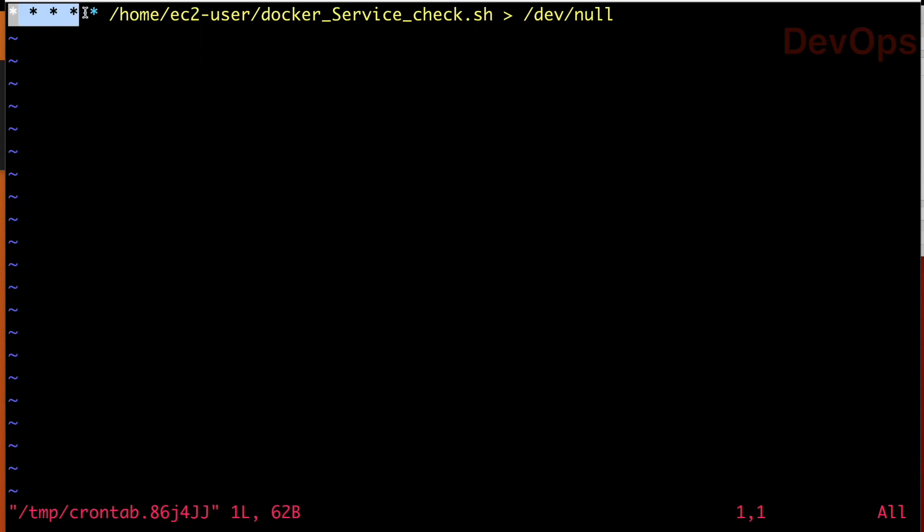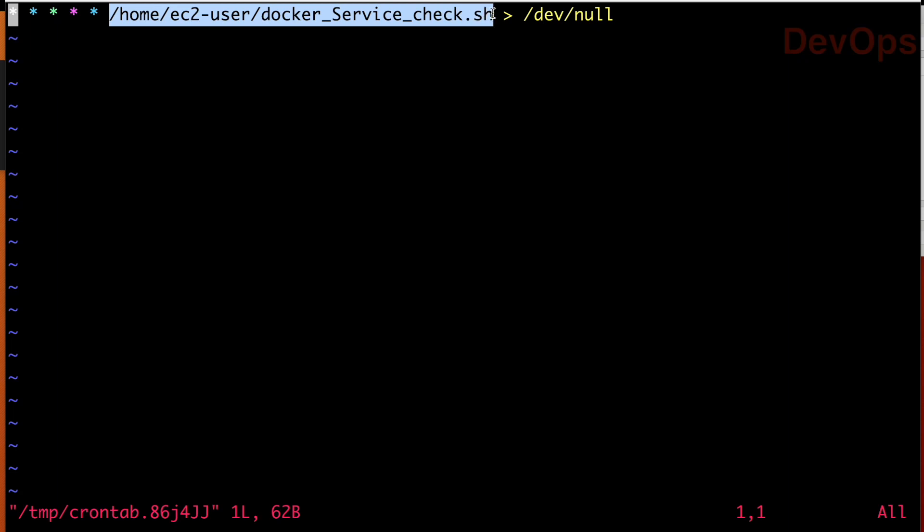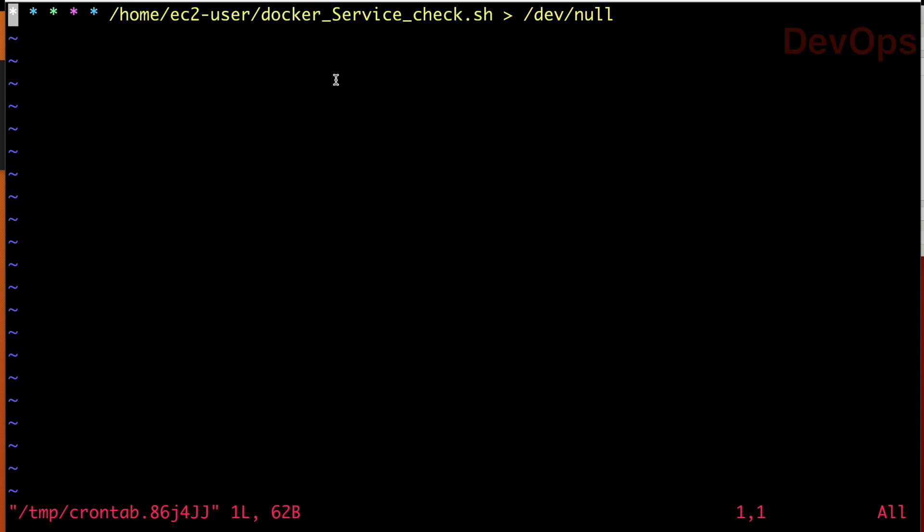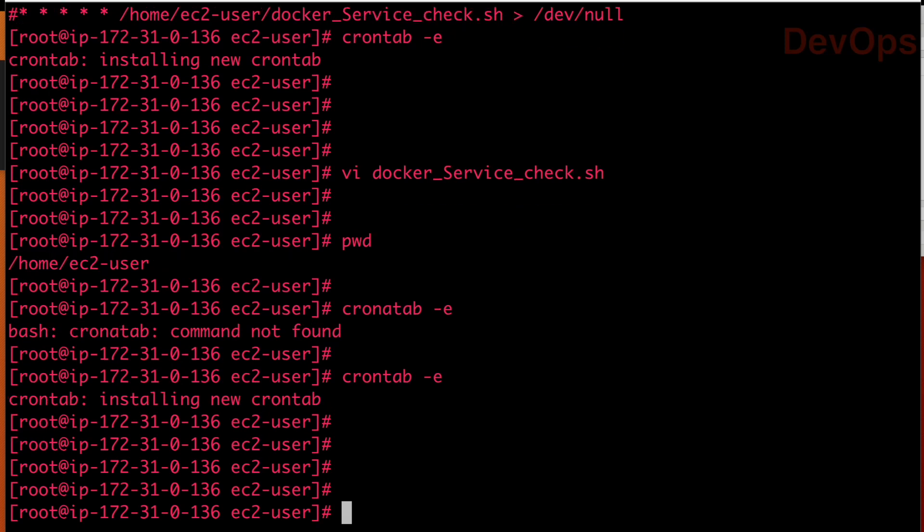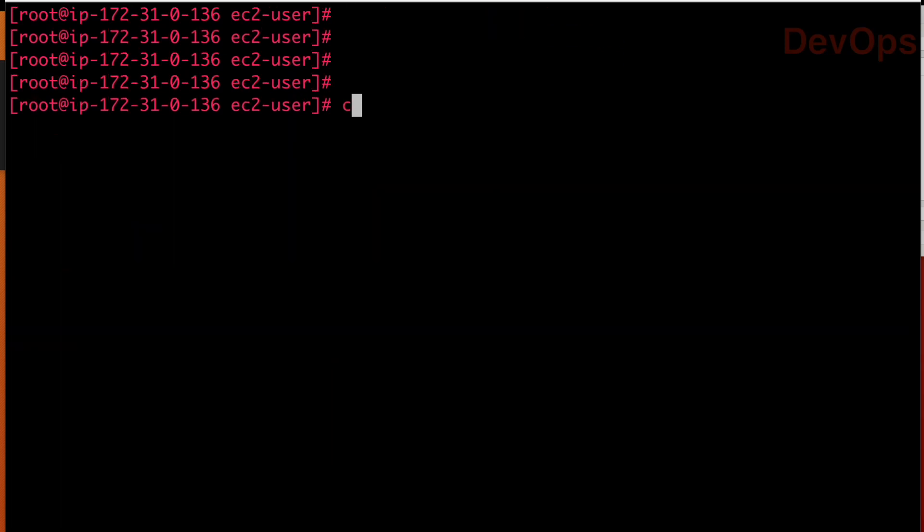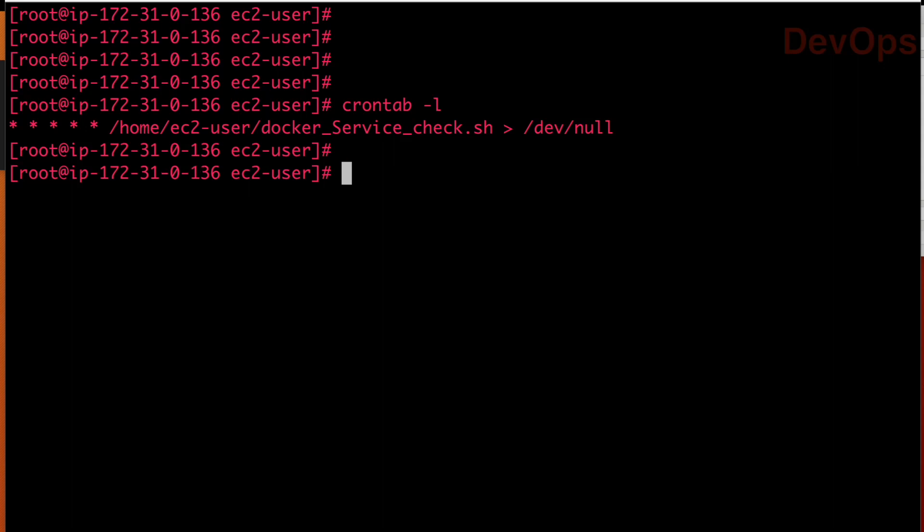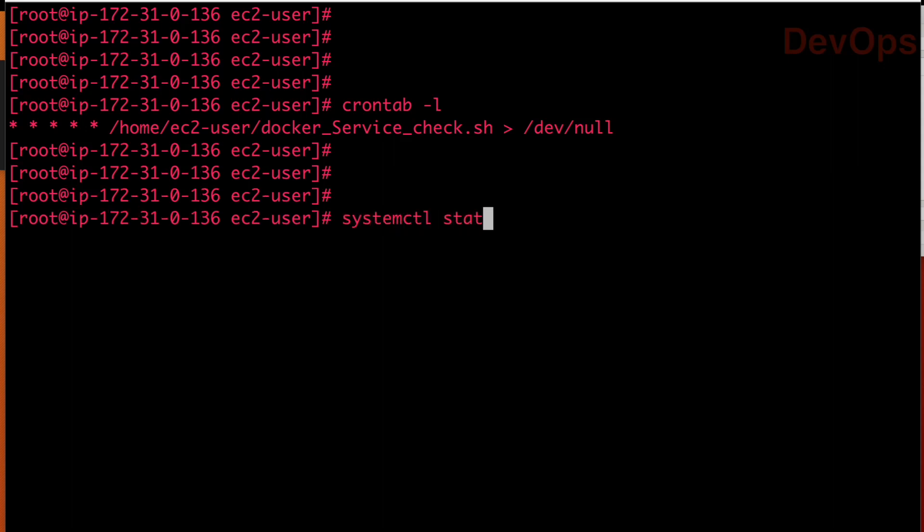Now this script, once it is scheduled, what it will do every minute? It will check and in case Docker service is not active, this will start the Docker service. So let us schedule this job. So job is scheduled. How you can see? You can see crontab -l.